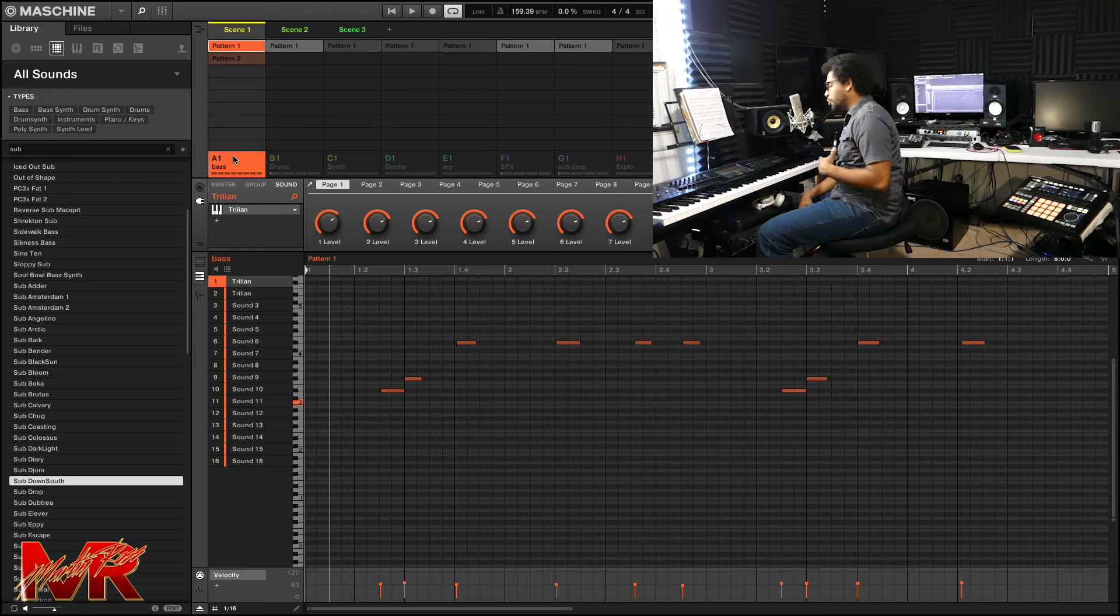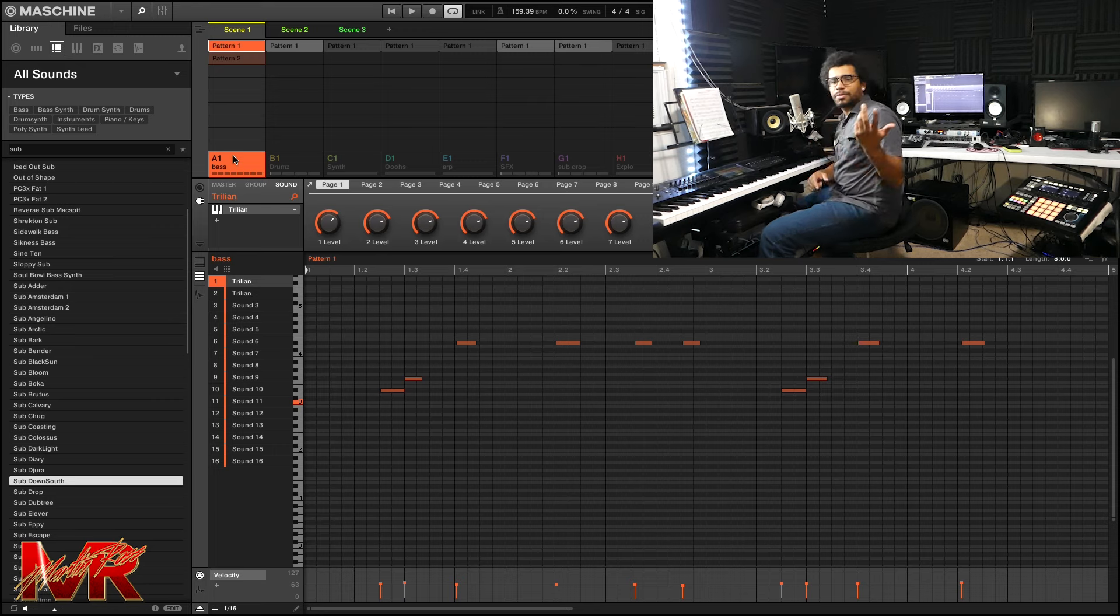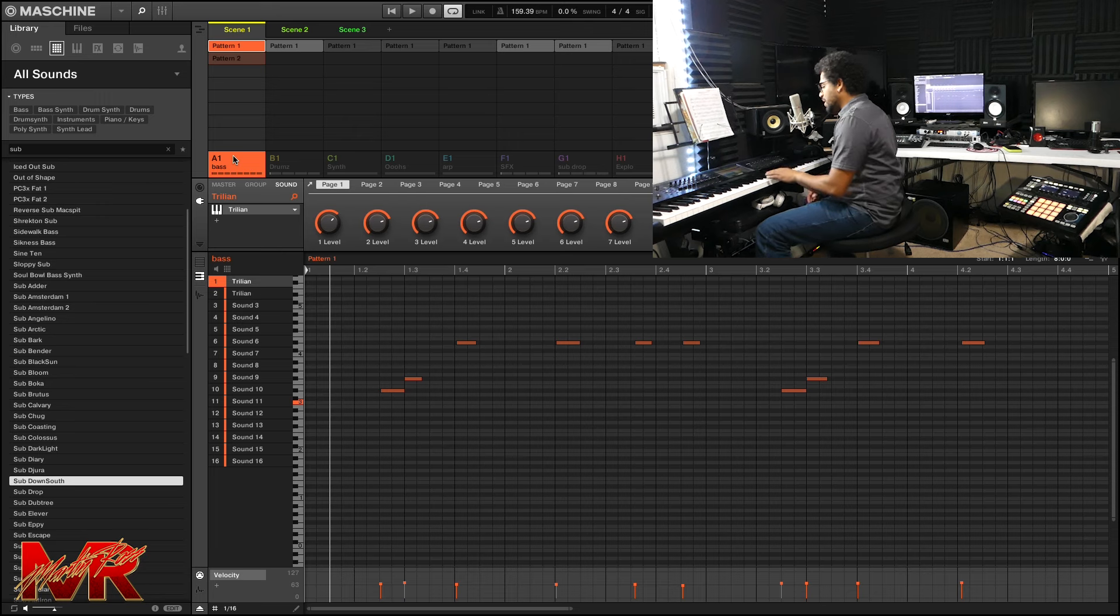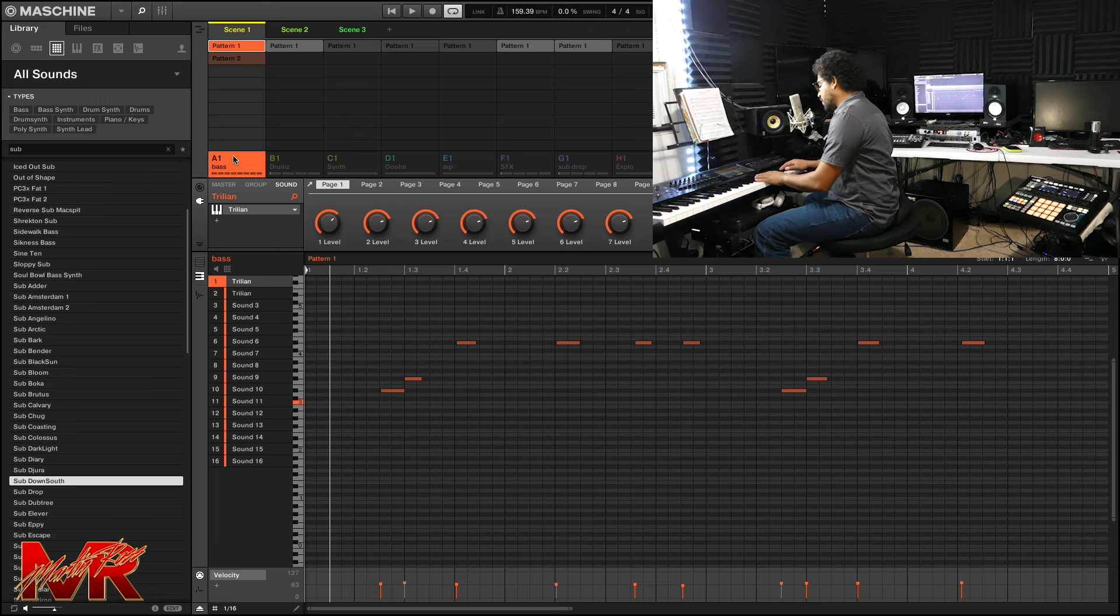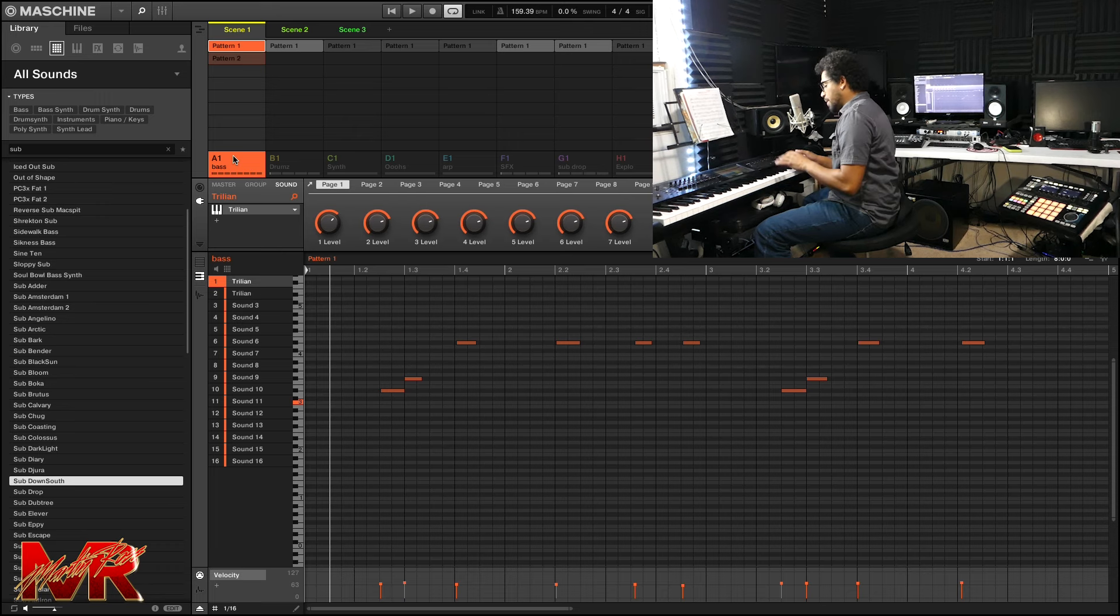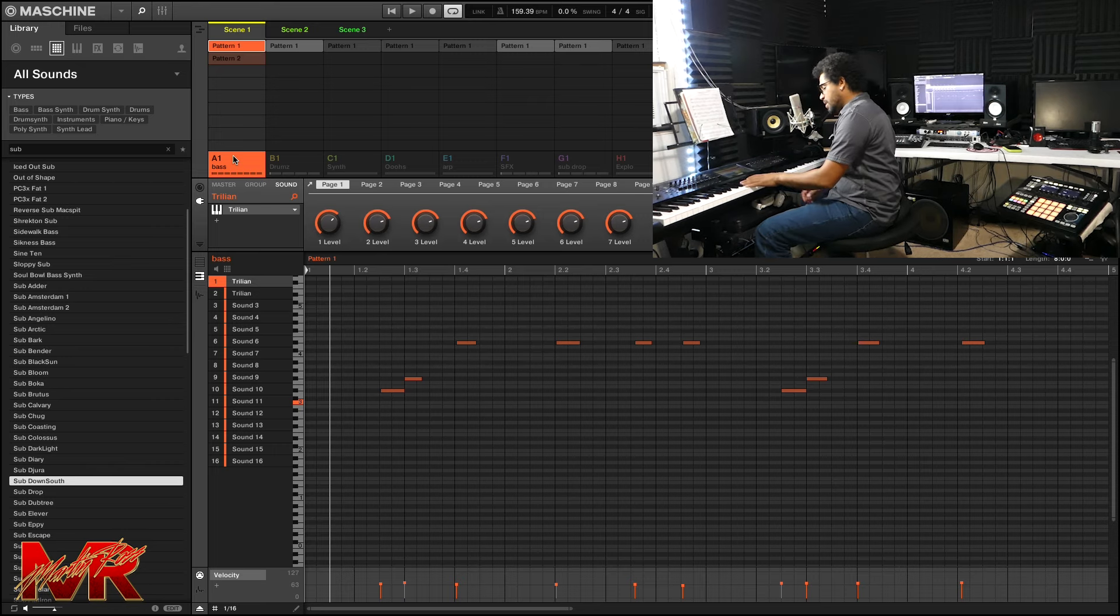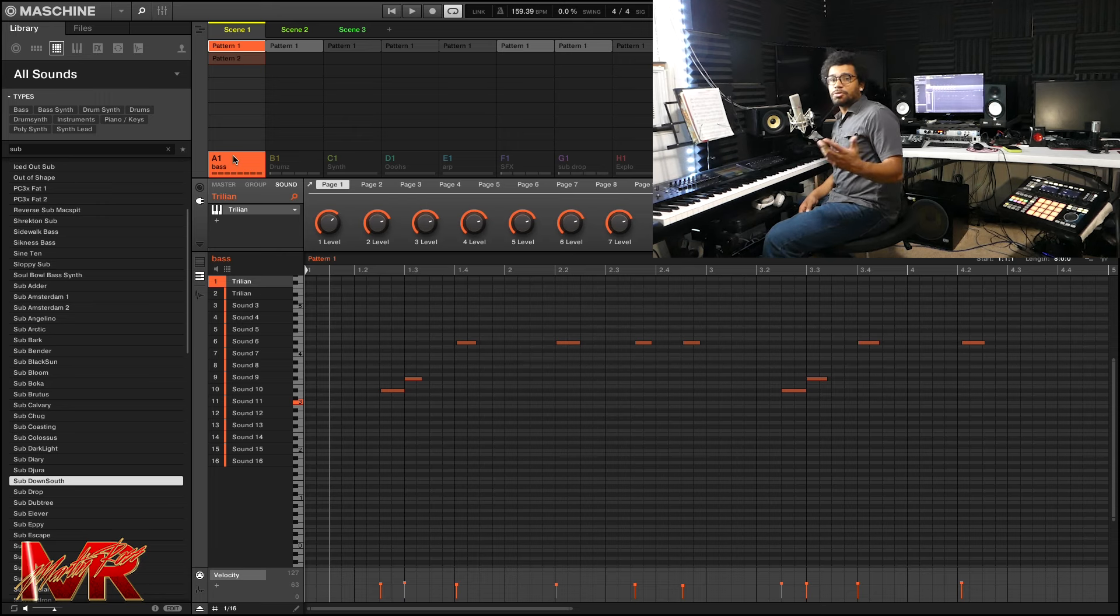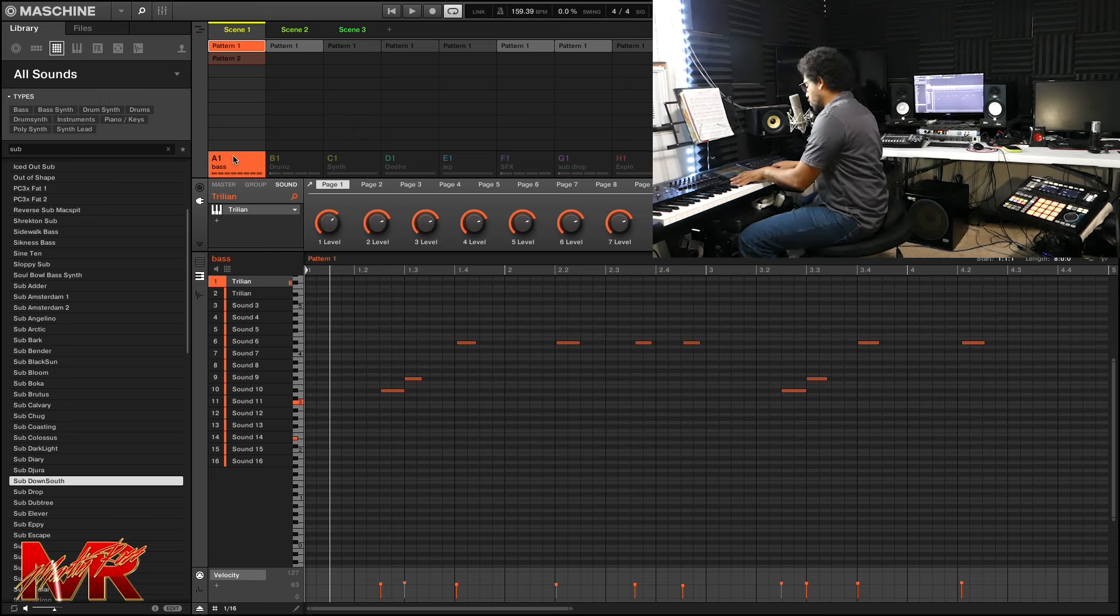We're going to break down Tyler the Creator's Jamba at 159.39 BPMs. I don't really know the key, maybe A-flat. So the notes that I'm going to be utilizing the most is going to be the E-flat, the G-flat, really the E-flat and the G-flat, and I'm doing octaves.